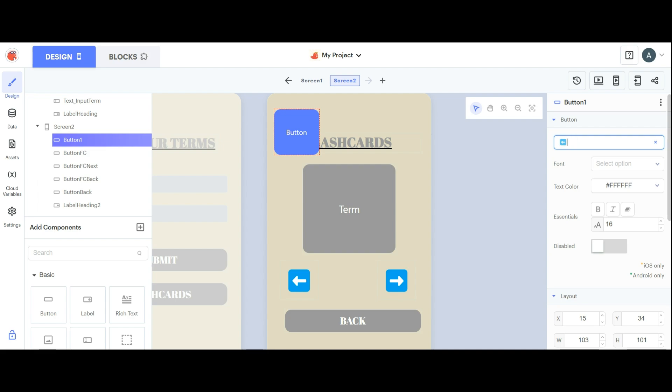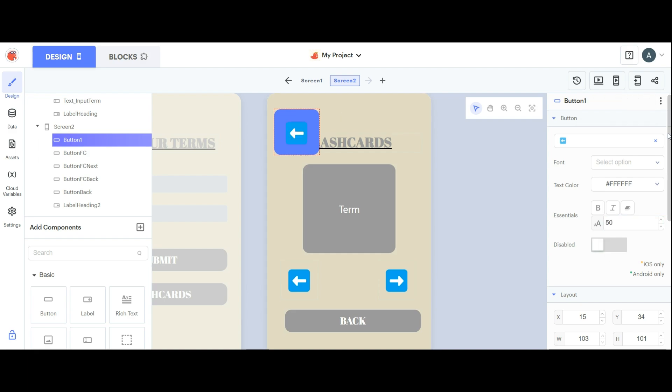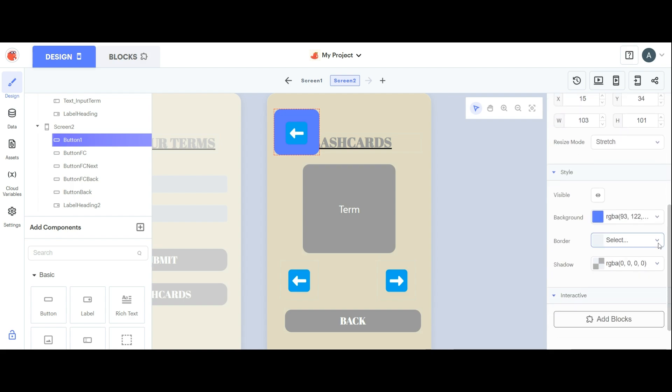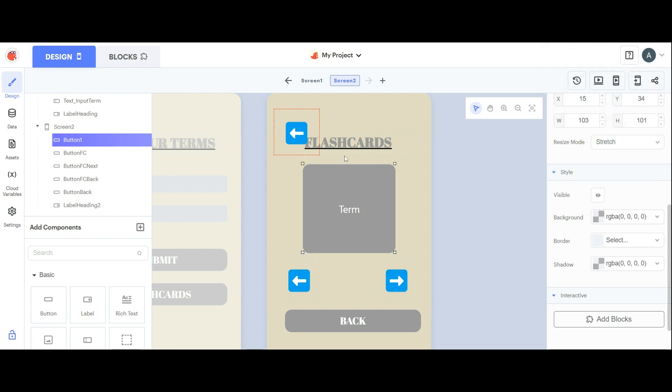As you can see it's really small so we're going to increase the font size to 50 and that looks much better, but it still looks really out of place. We're going to scroll down to the button style and make its background clear.